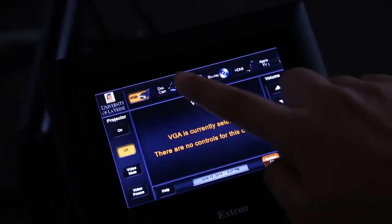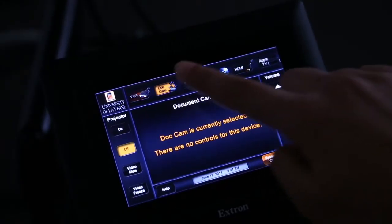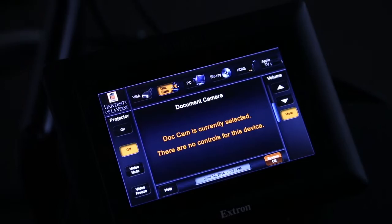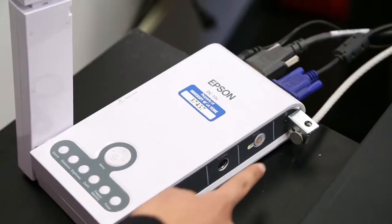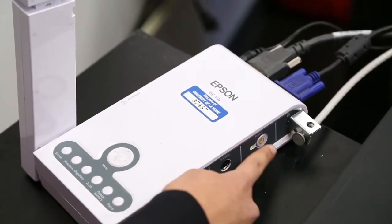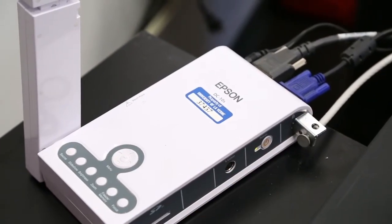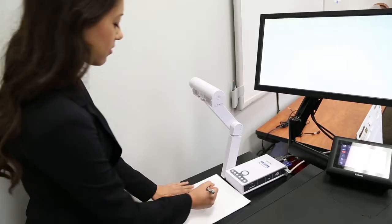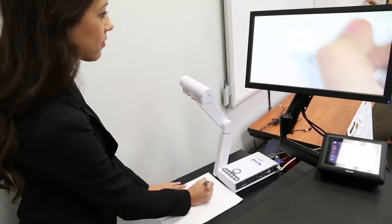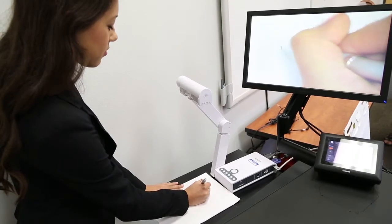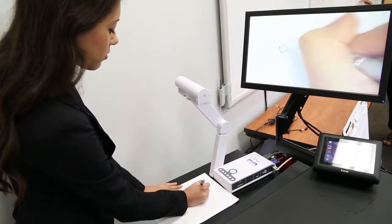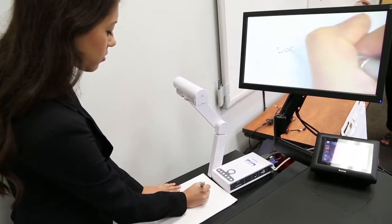For those classrooms that have a document camera installed, press the doc cam icon on the touch panel. To use a document camera, be sure that the document camera is turned on. Place the item you wish to have displayed beneath the lens on the document camera.